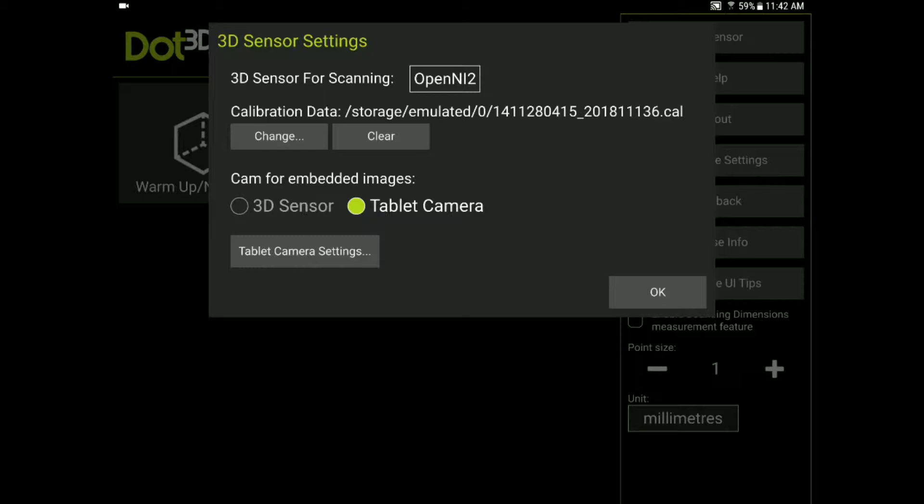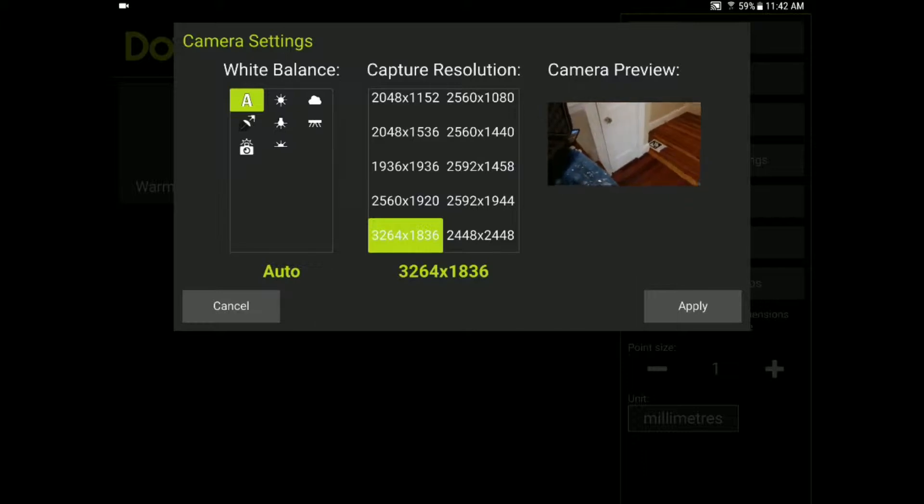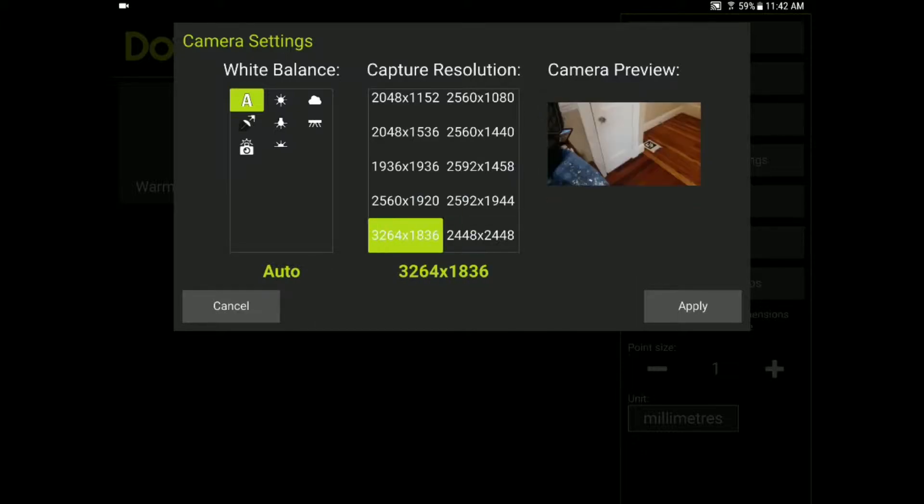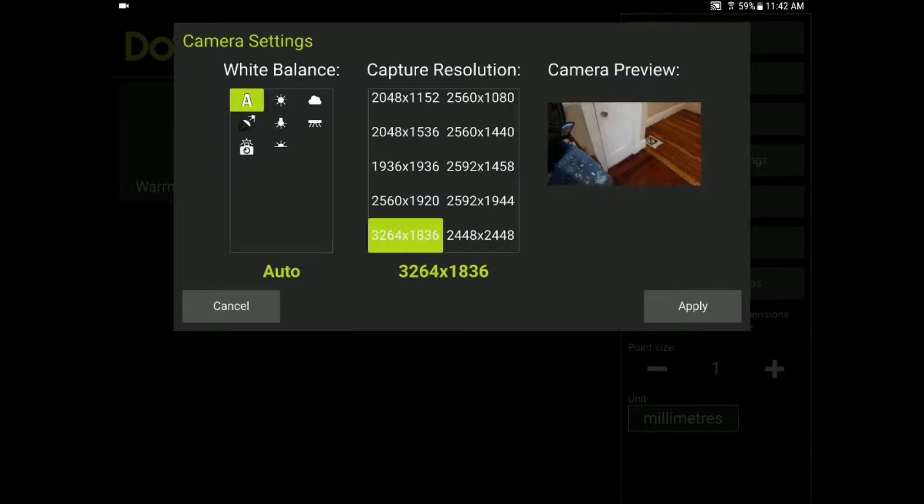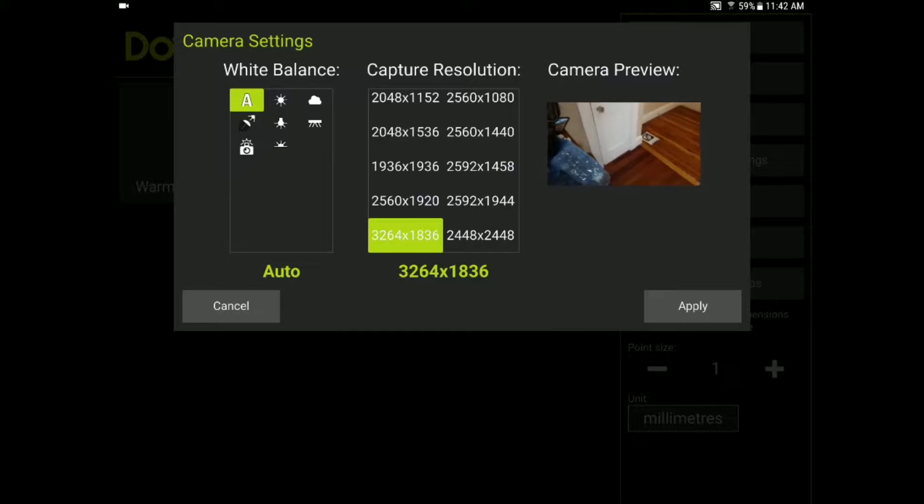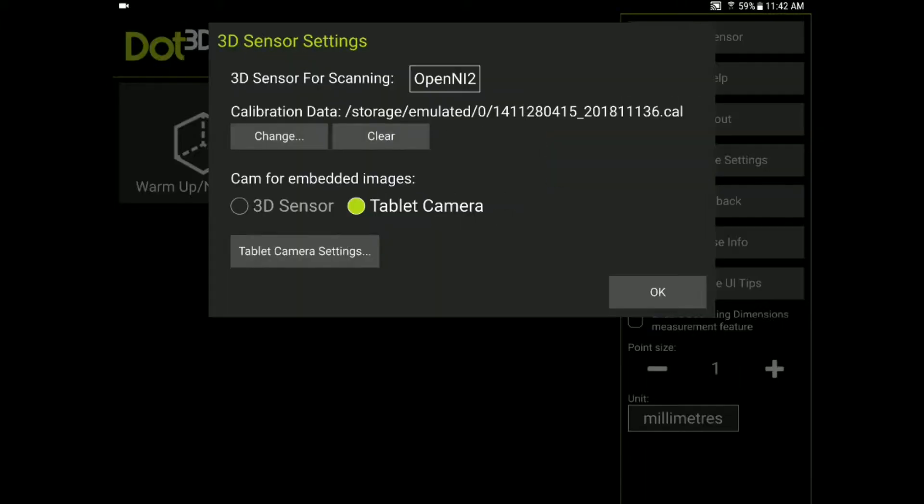You also now have access to the Samsung tablet camera for capture of HD photographs while scanning. If you want to modify the settings for that camera you can select the tablet camera settings button which allows you to select the resolution and proportions of the HD images to be captured. You generally do want to choose one of these high resolution settings in the very bottom and you generally want to keep the white balance set to automatic. So I will hit apply and OK.